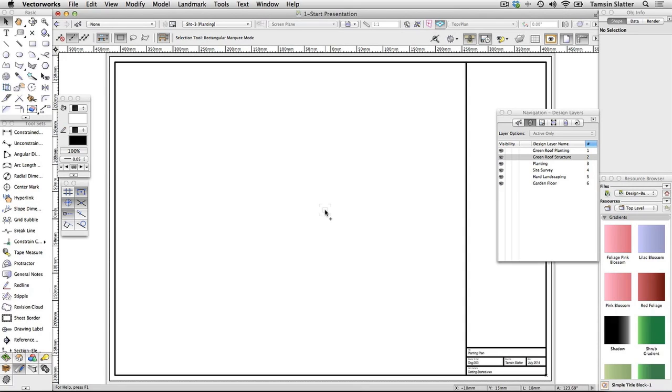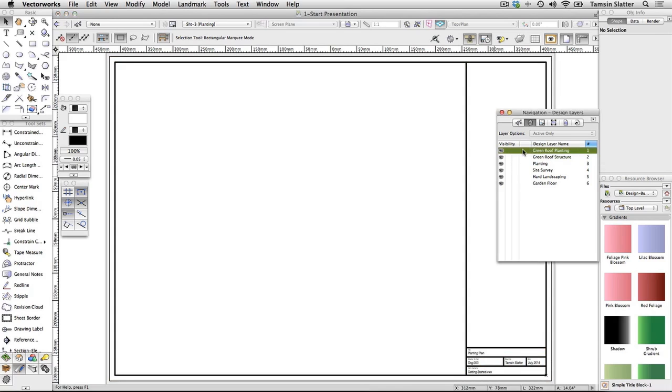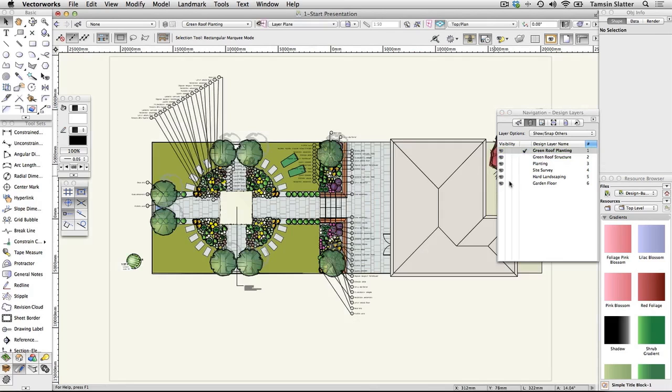Create a plan viewport. On the navigation palette, click the design layers tab and make green roof planting the active layer. The design will be displayed. Ensure that you're looking at your design in top plan view using the view menu on the view bar.